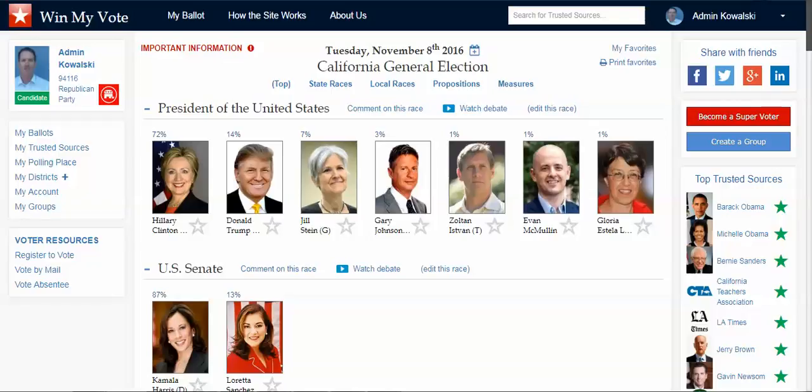This is how it works. A voter can sign up for free with just an email address or social media account, and without entering any personal information — just a zip code.